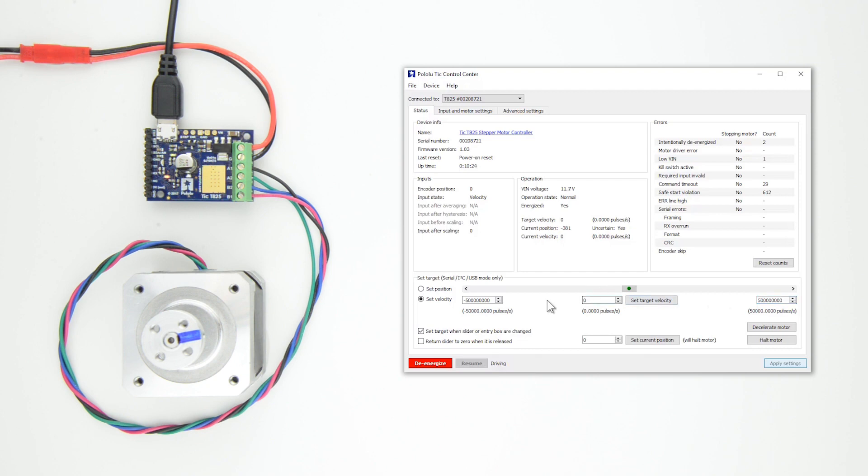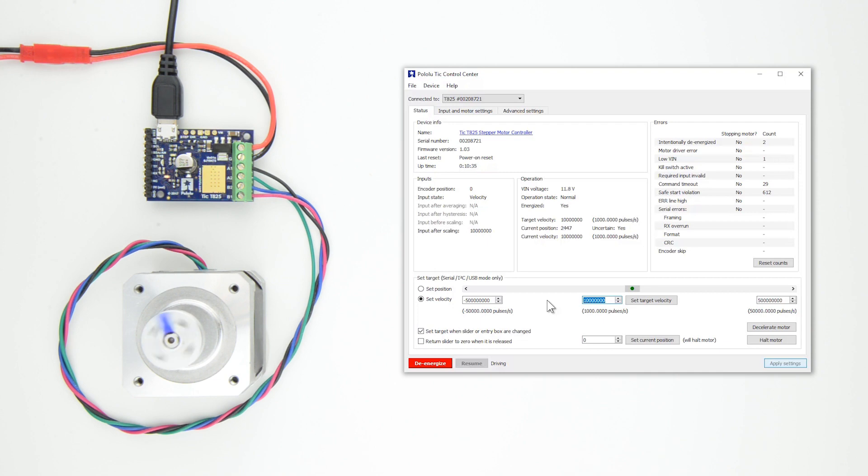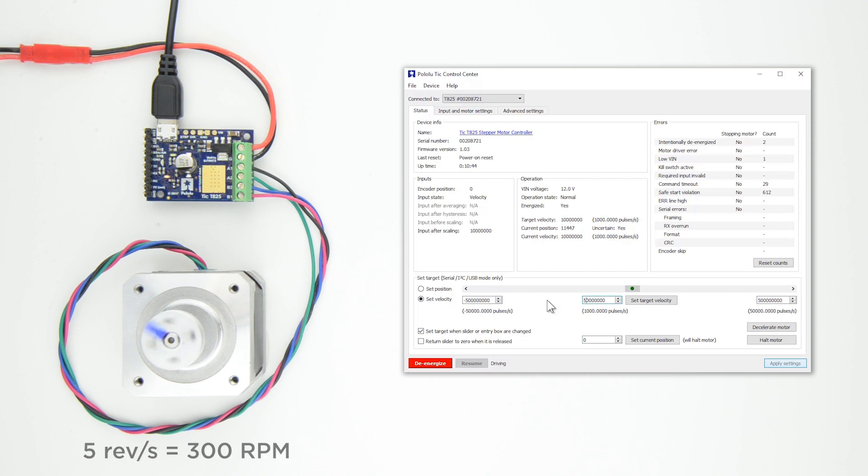Then, in the Set Target Velocity box under the scroll bar, enter a relatively small number for the target velocity. We'll start at 1,000 pulses per second. Since our stepper motor has 200 steps per revolution, this means our motor's output shaft will rotate 5 times a second.